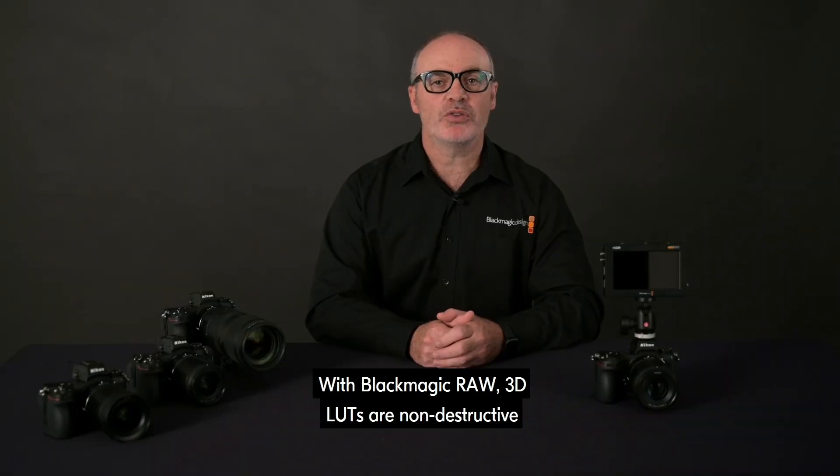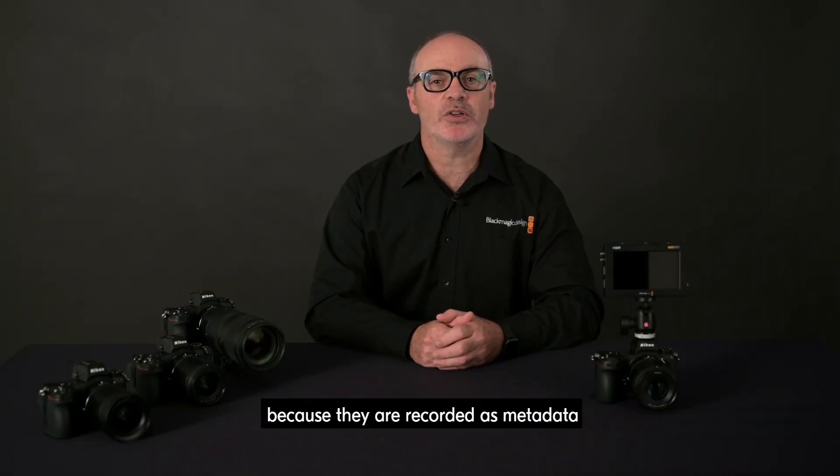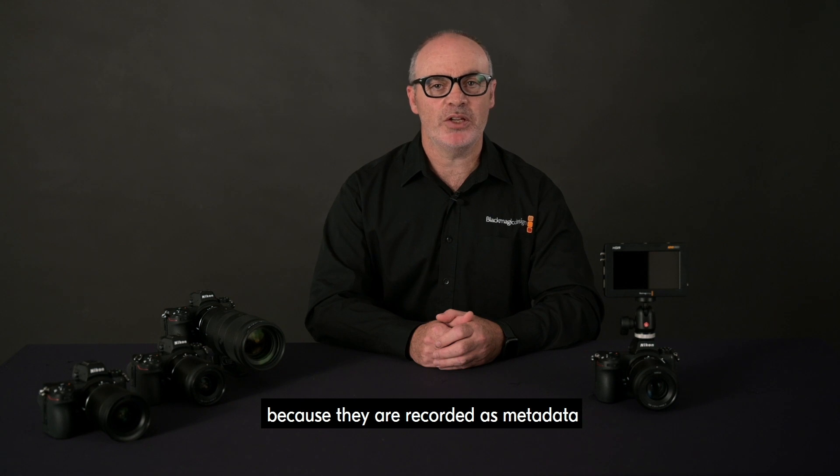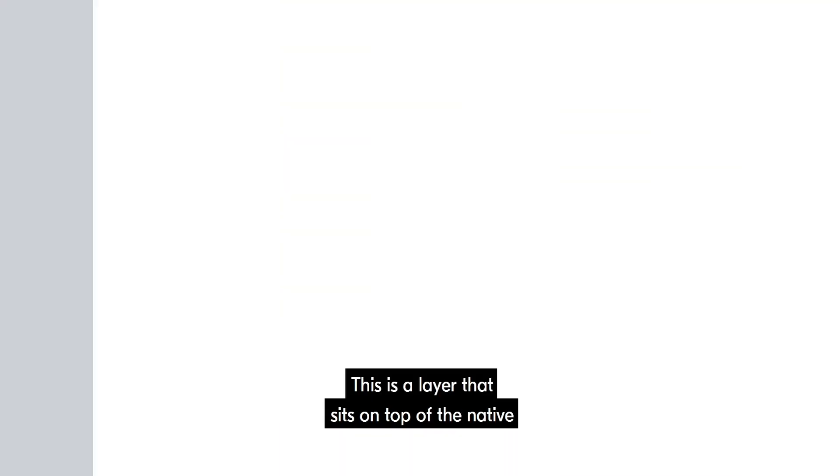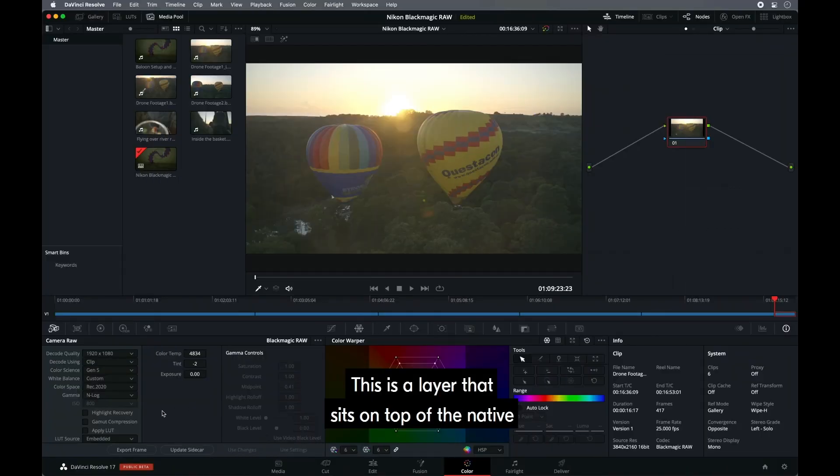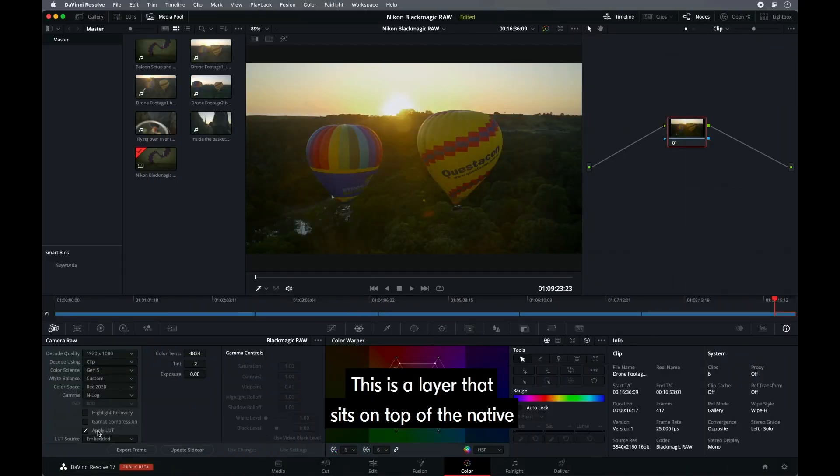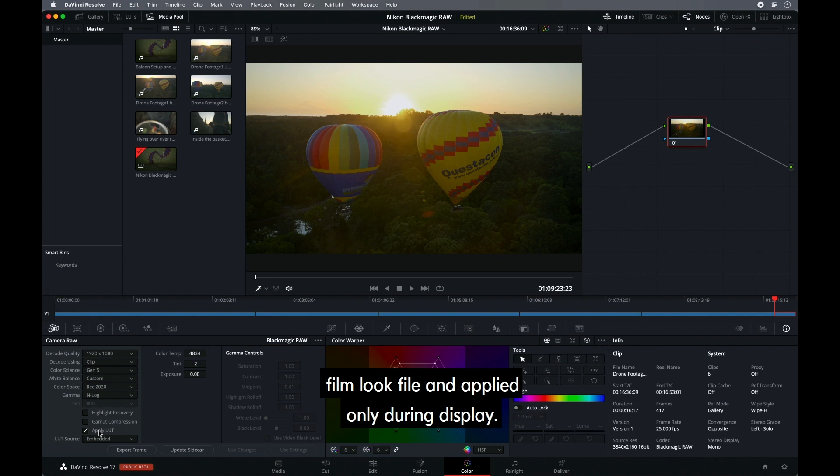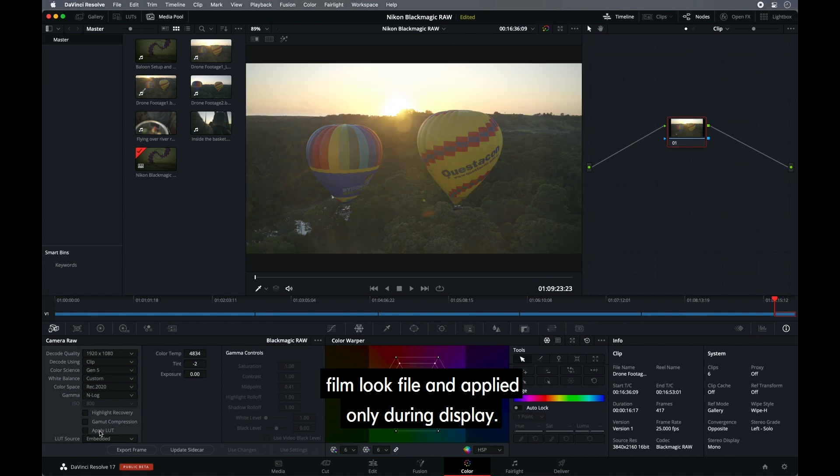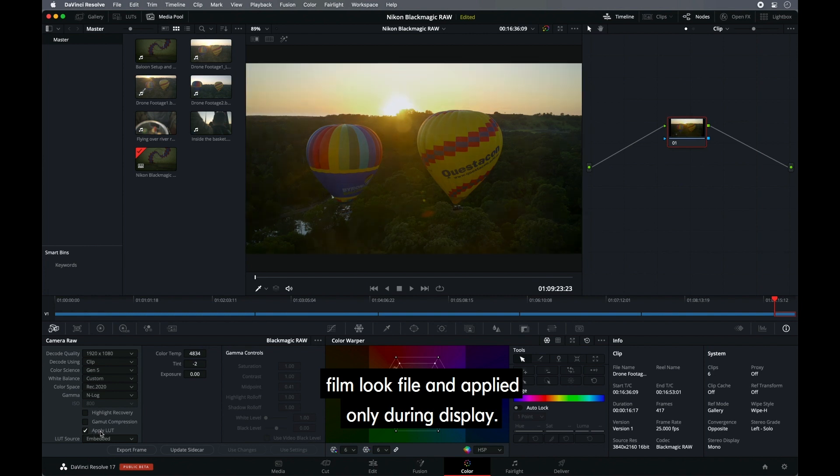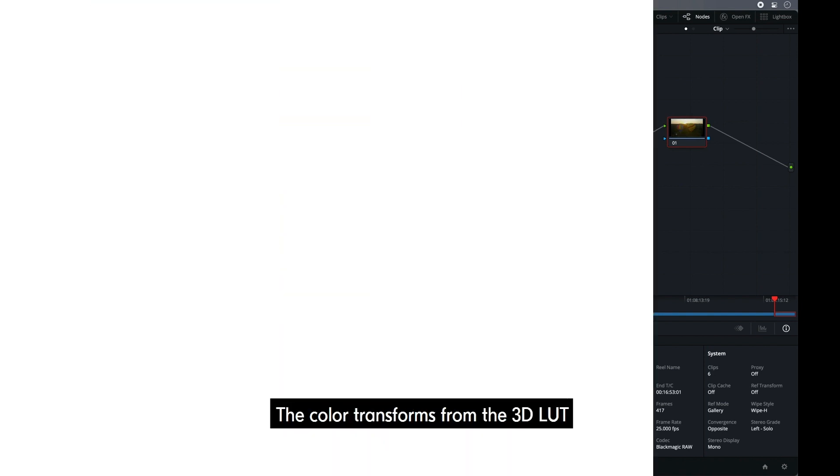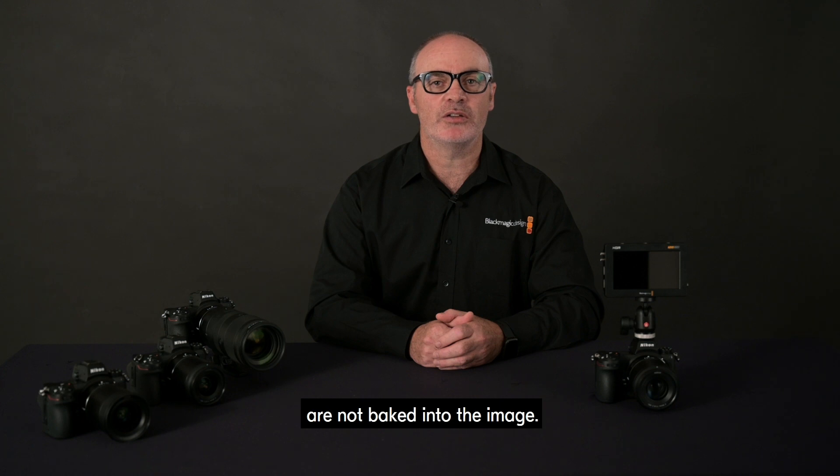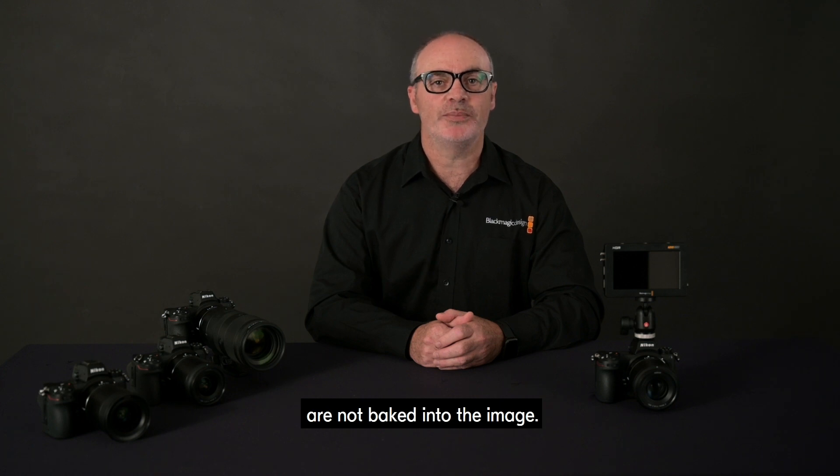With Blackmagic RAW, 3D LUTs are non-destructive because they are recorded as metadata according to your settings. This is a layer that sits on top of the native film look file and applied only during display. The color transforms from the 3D LUT are not baked into the image.